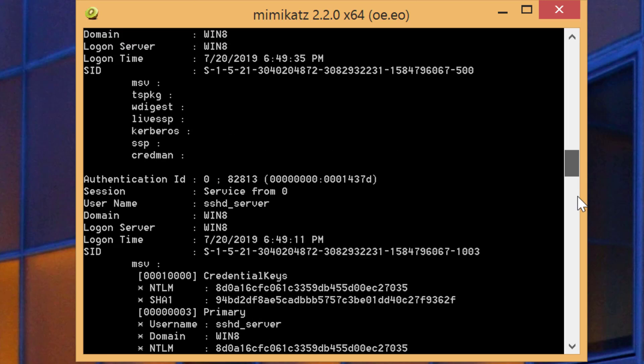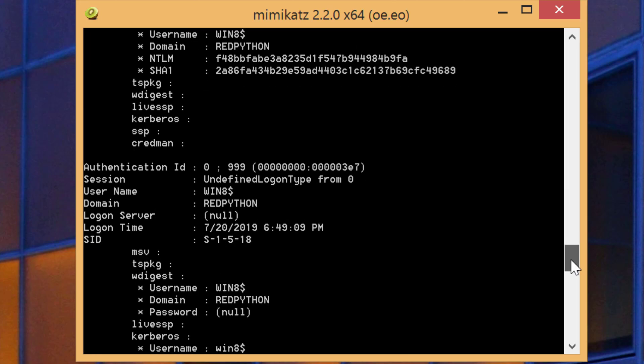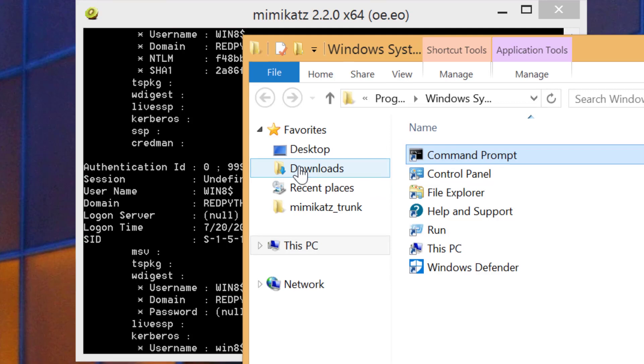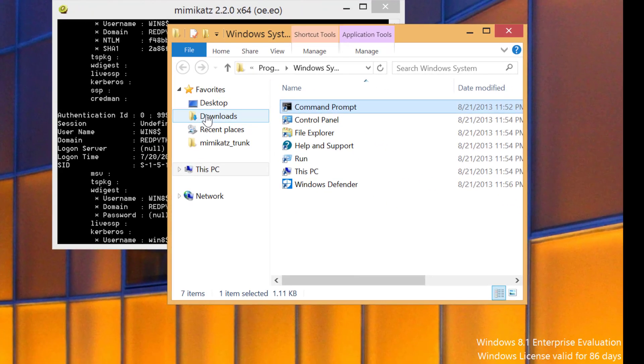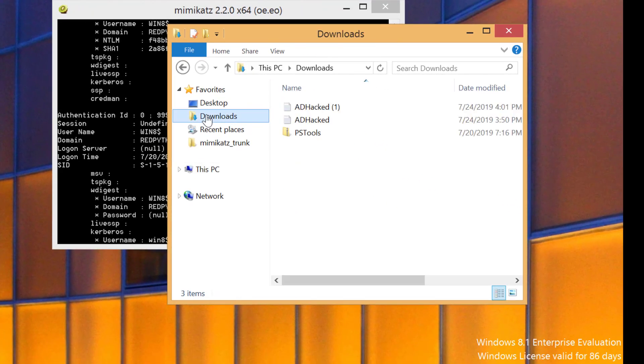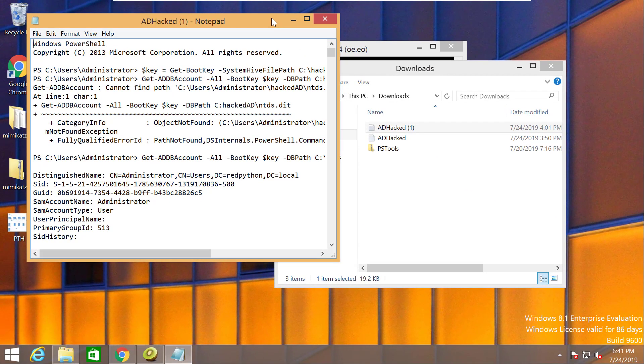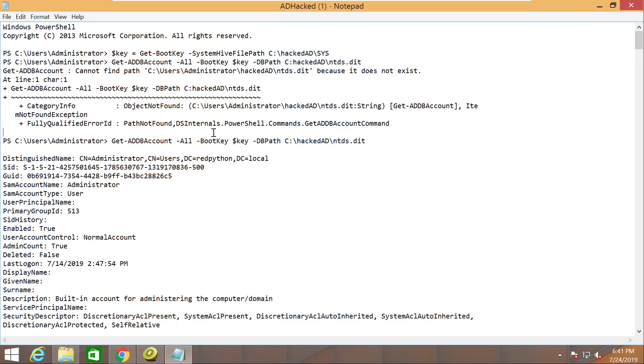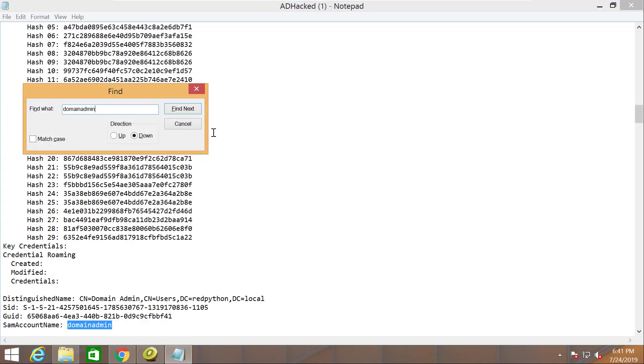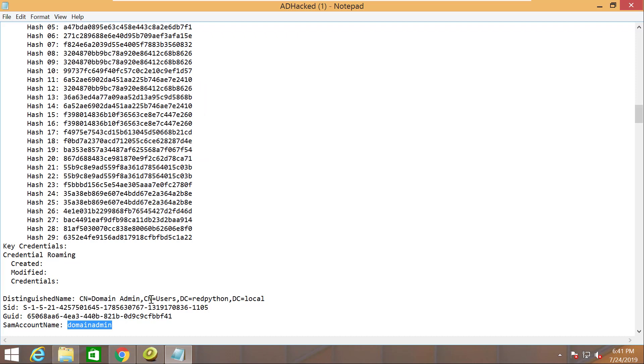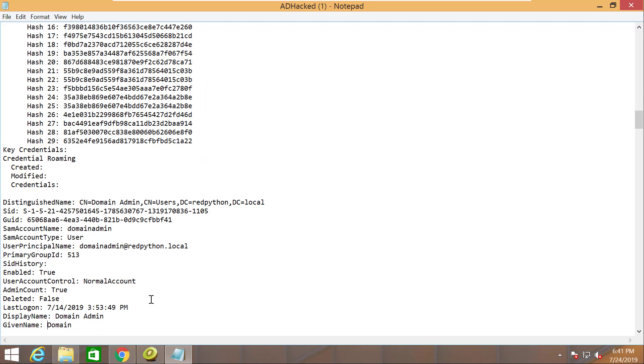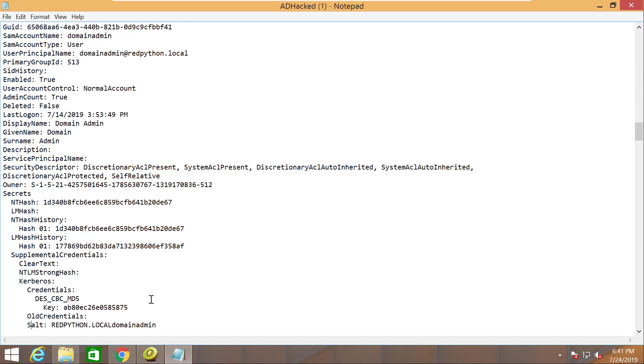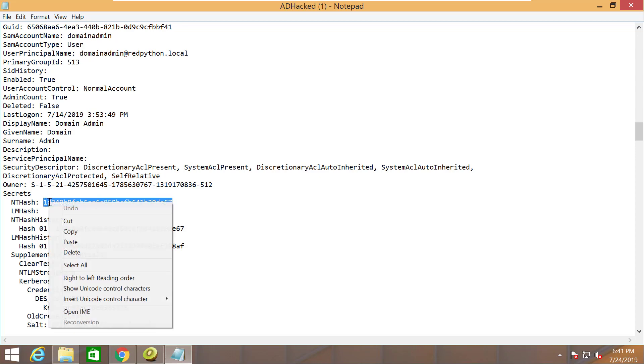But for the sake of this demo, I will use the hash that we compromised in a previous video called Attacking Active Directory Database. We have this file here, and we were able to extract this information. This is the information related to the domain administrator. I'll go down here and you can see this is the hash. Just copy that.